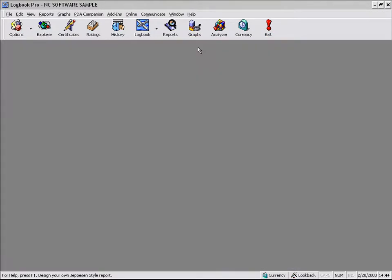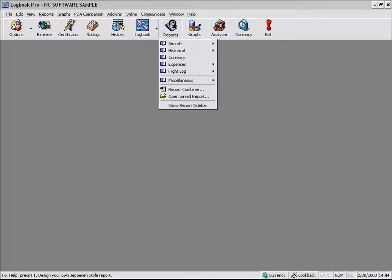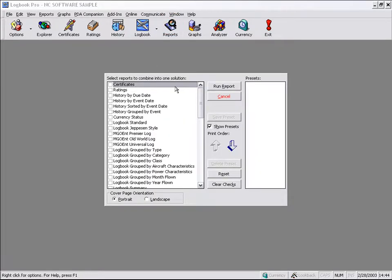All right. Let's look at one more advanced feature of the reporting, and that is the report combiner. The report combiner allows you to run multiple reports and have them run as one output solution. We can save the reports that we option.